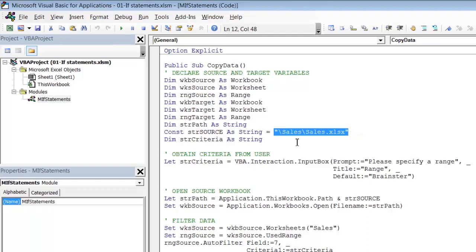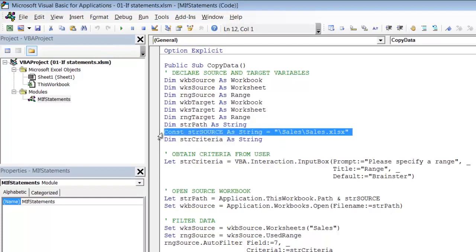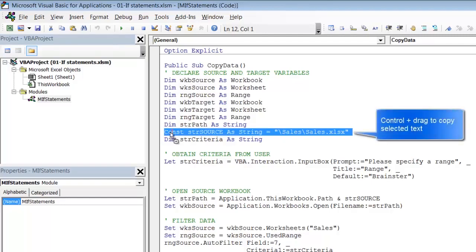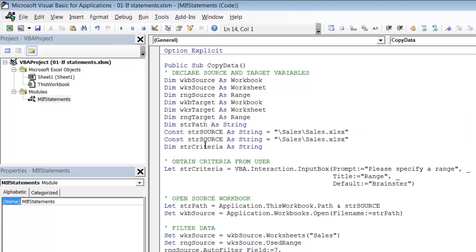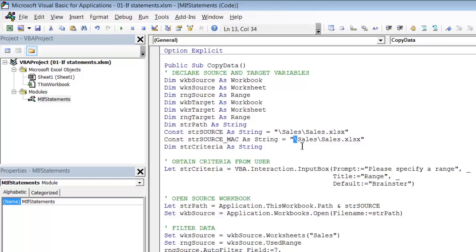So since we have used a constant to tag on the end of the file path we obviously can't have code which tries to change that value. So what we will do instead is to create two constants. One for Windows which is the one we have already got and then one for Mac. So I am just going to select this line, hold down my control key and drag the line to copy it and then let's rename the copy strSource_mac for readability. And then we will change this to a format that the Mac will understand. So we simply put colon instead of backslash.